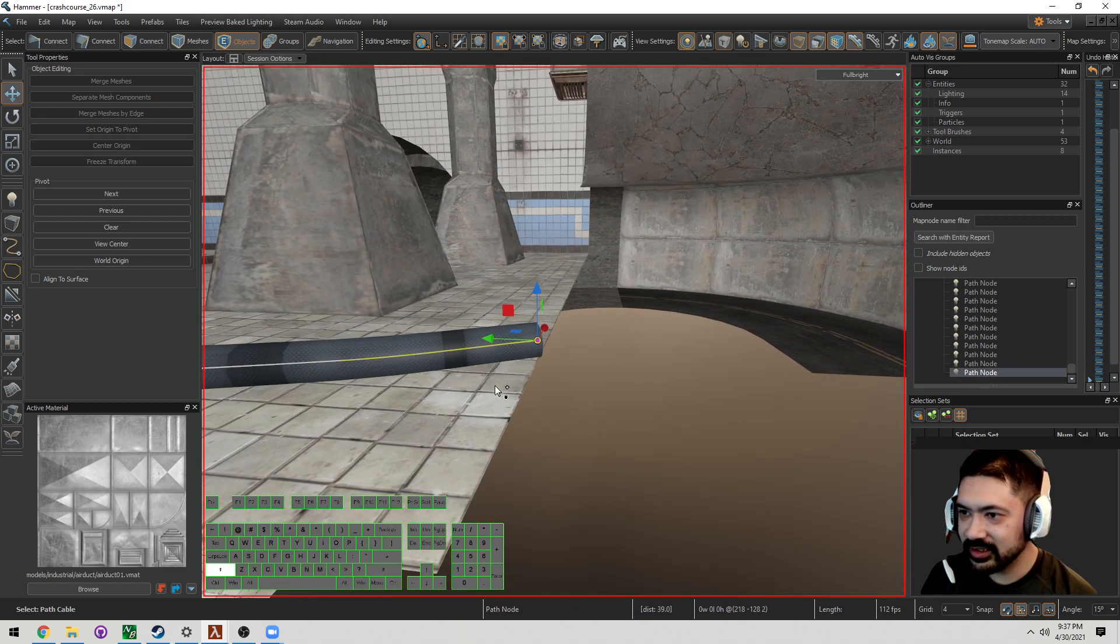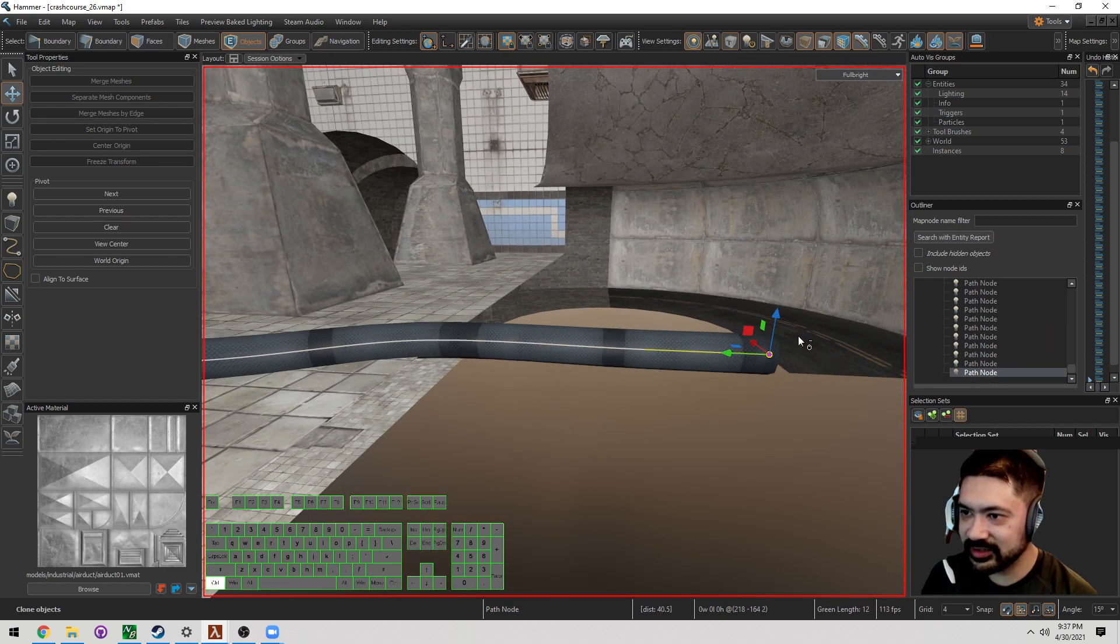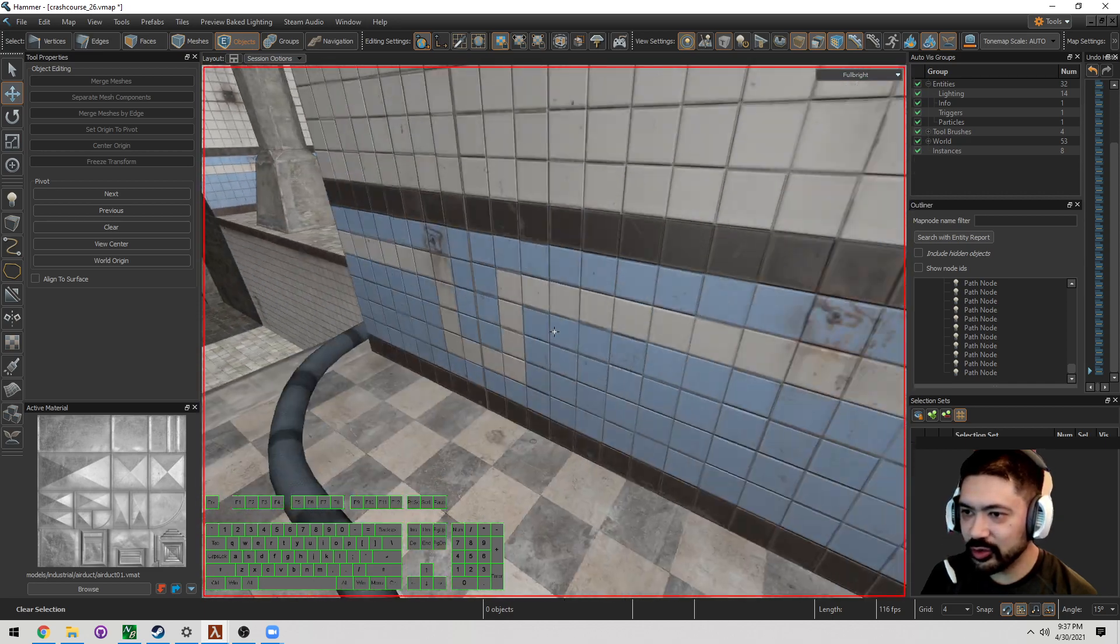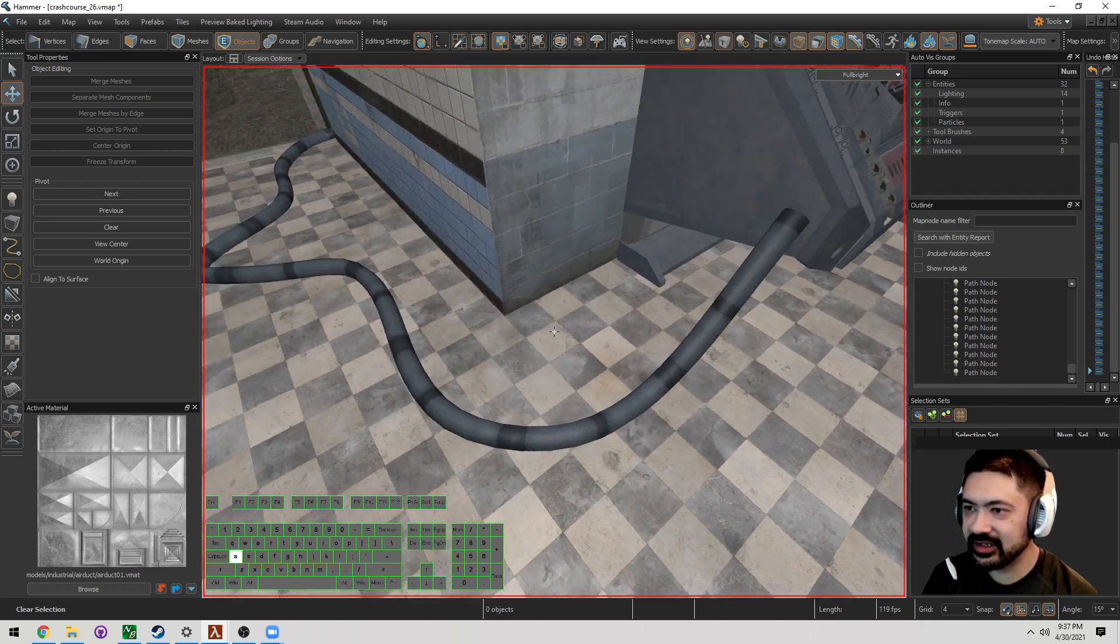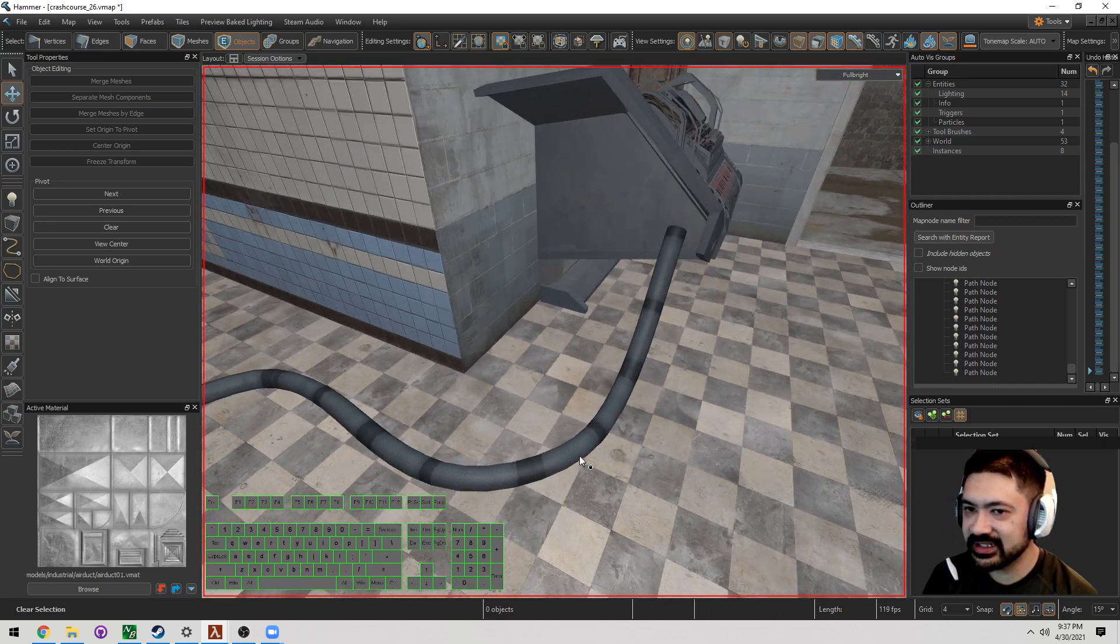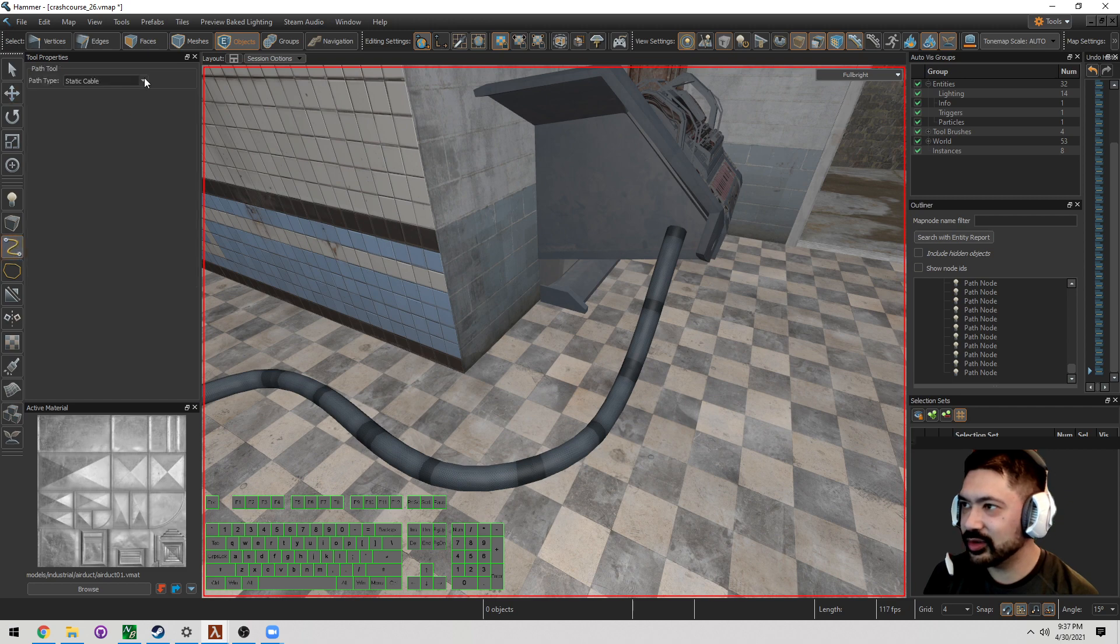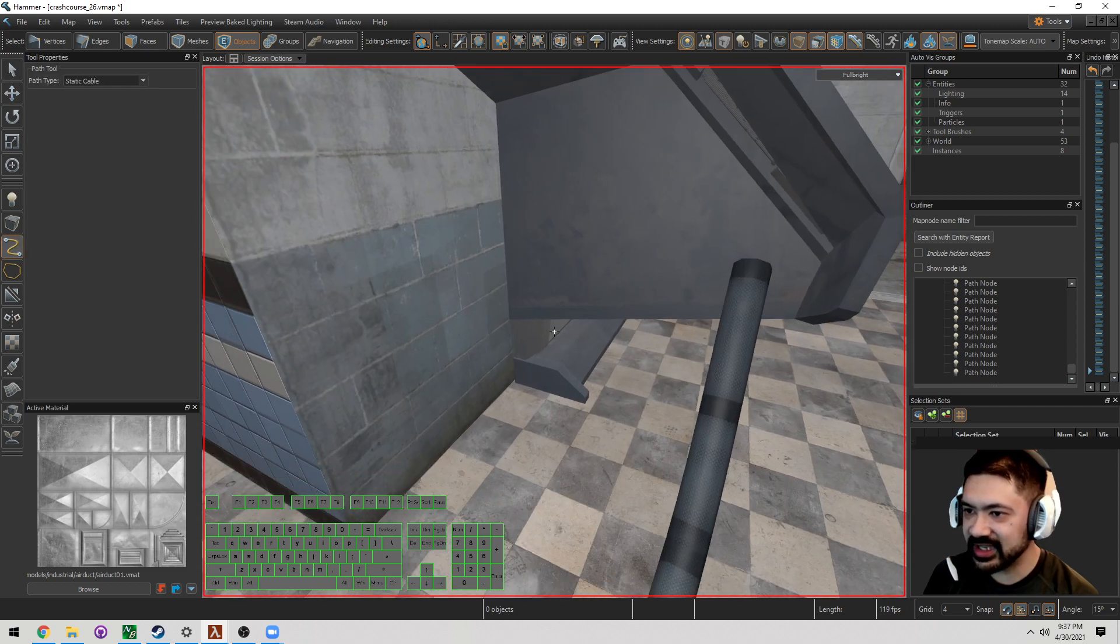But for right now, we're going to go ahead and leave this, and we're going to add a fun technique to this, which is another cable, but we're just going to overlap it. So I'm going to put static cable.